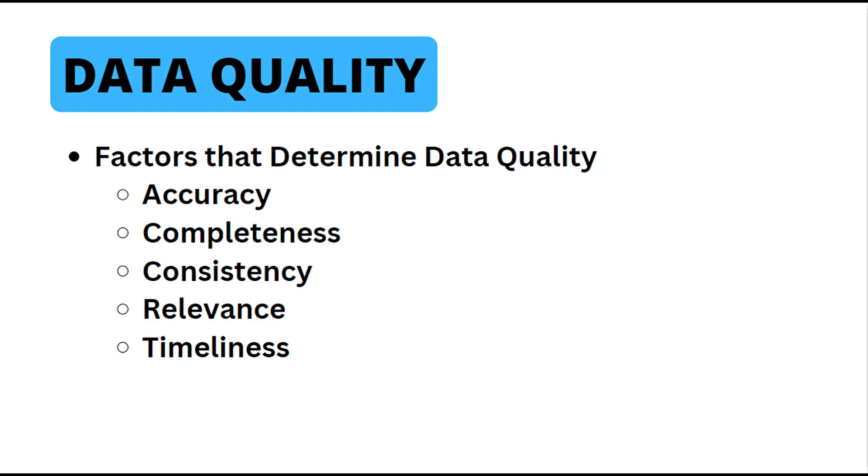If data isn't correct and free from errors, it can lead to incorrect conclusions and decisions. Accuracy ensures that the data reflects the real-world values it's meant to represent.